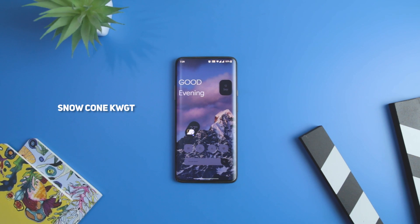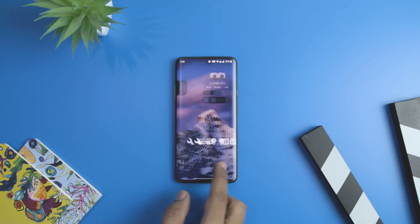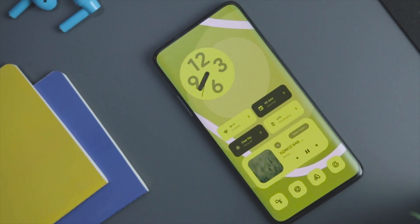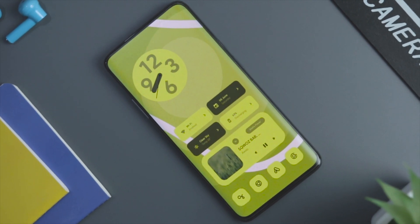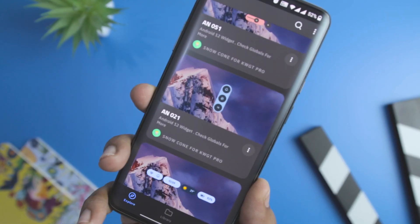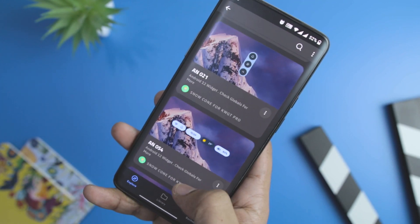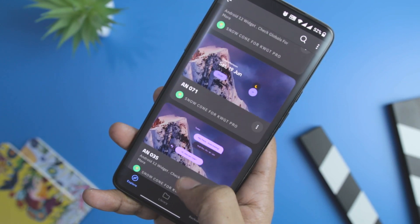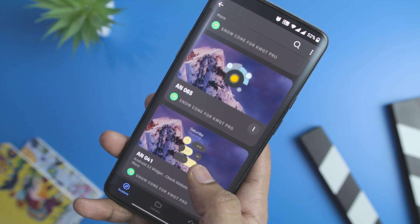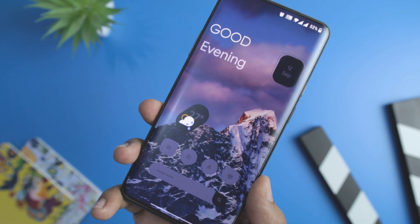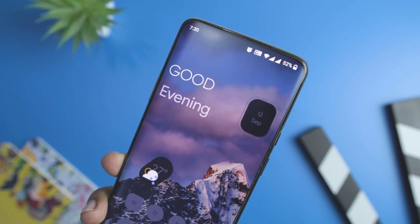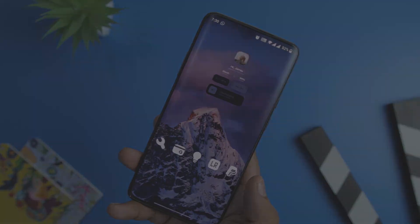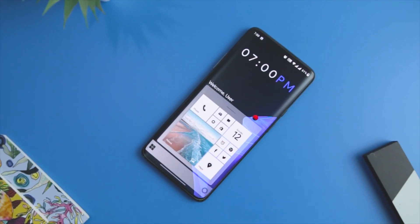The last KWGT widget on our list is Snow Cone, which offers the best Material You design that is predominant in the new Android 12. The widget app offers impressive widget options that look equally striking but bear a subtlety to them. It has widgets that look equally good on both dark and light wallpapers. The current widget collection comprises 90 widgets after repeated improvements by the developer, and even the battery widget bears a huge variety, making it easy to obtain a detailed and lively home screen look.